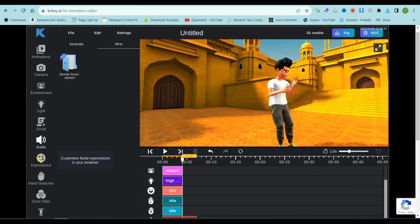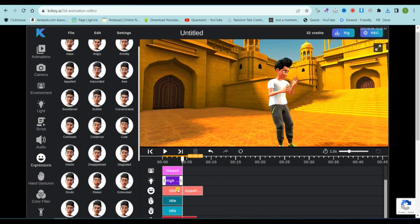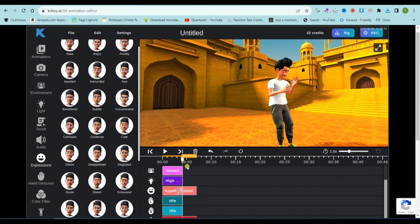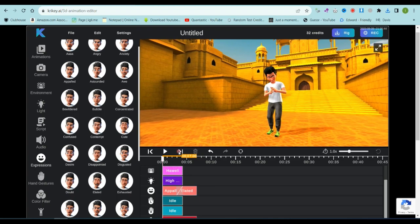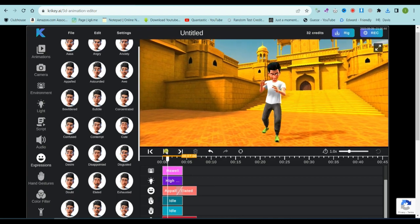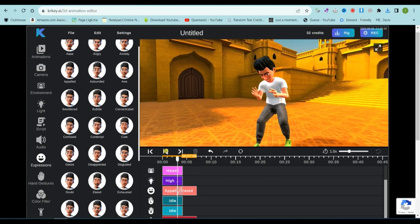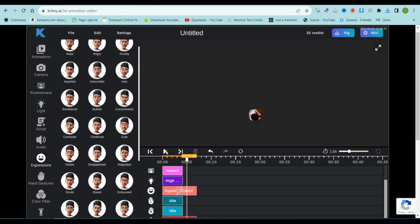Now, on to the expression tool. Here, you'll find a wide array of expressions to choose from. Let's give some a shot. I'll go with two expressions for now. If you don't need the idle expressions, just delete them. You can also fine-tune the expression's position. The cool thing is that Crikey AI lets you blend expressions seamlessly. And it's not just expressions, you can blend all the other tools, too.